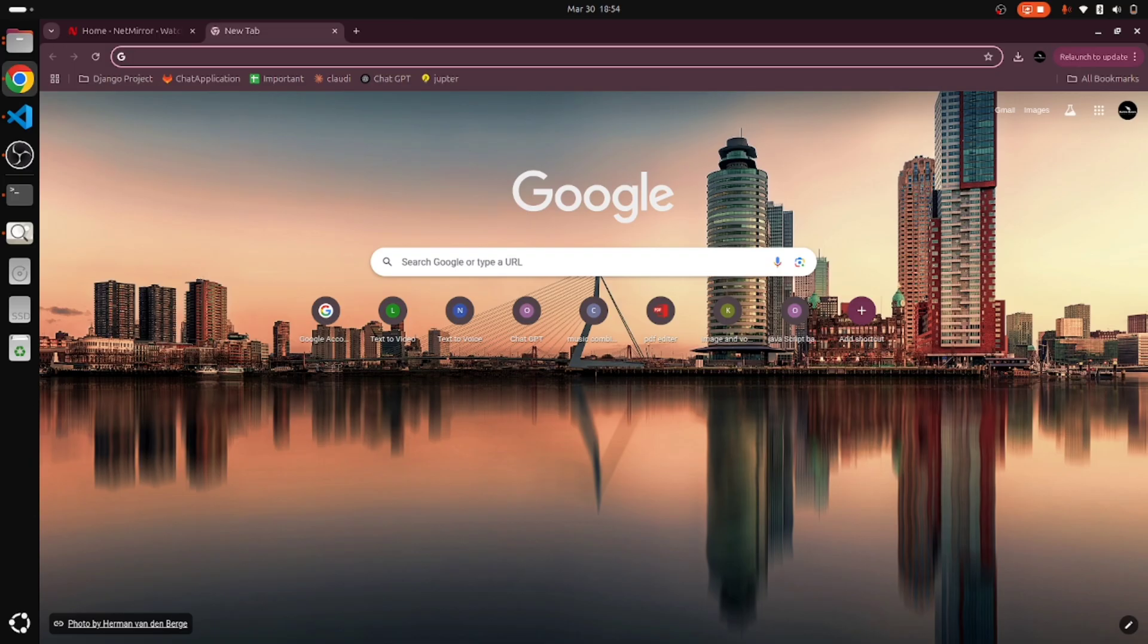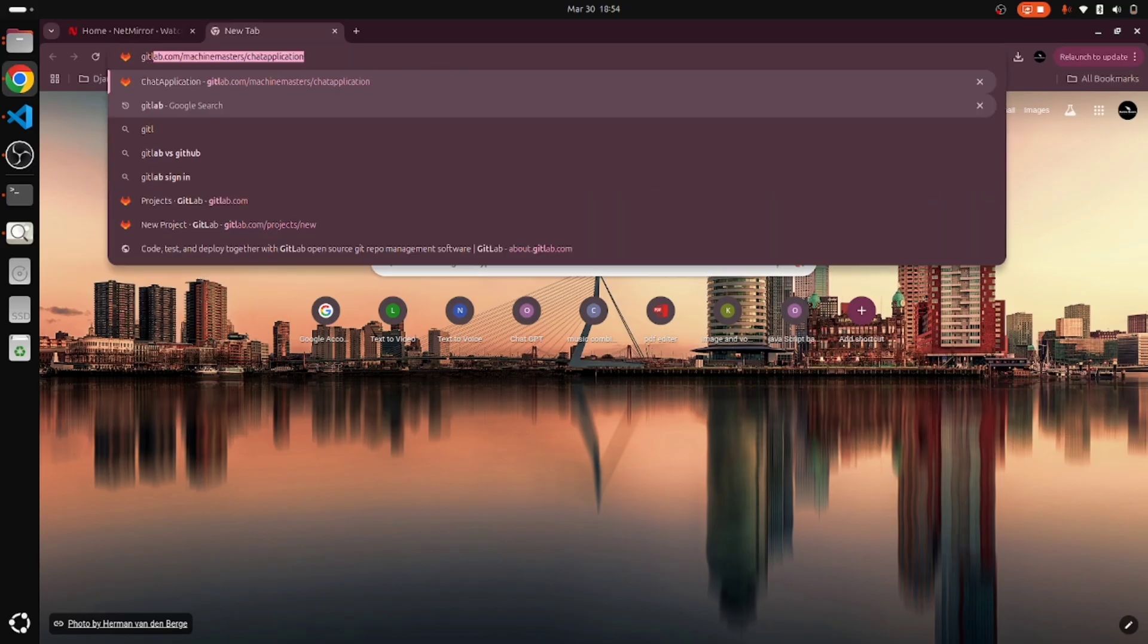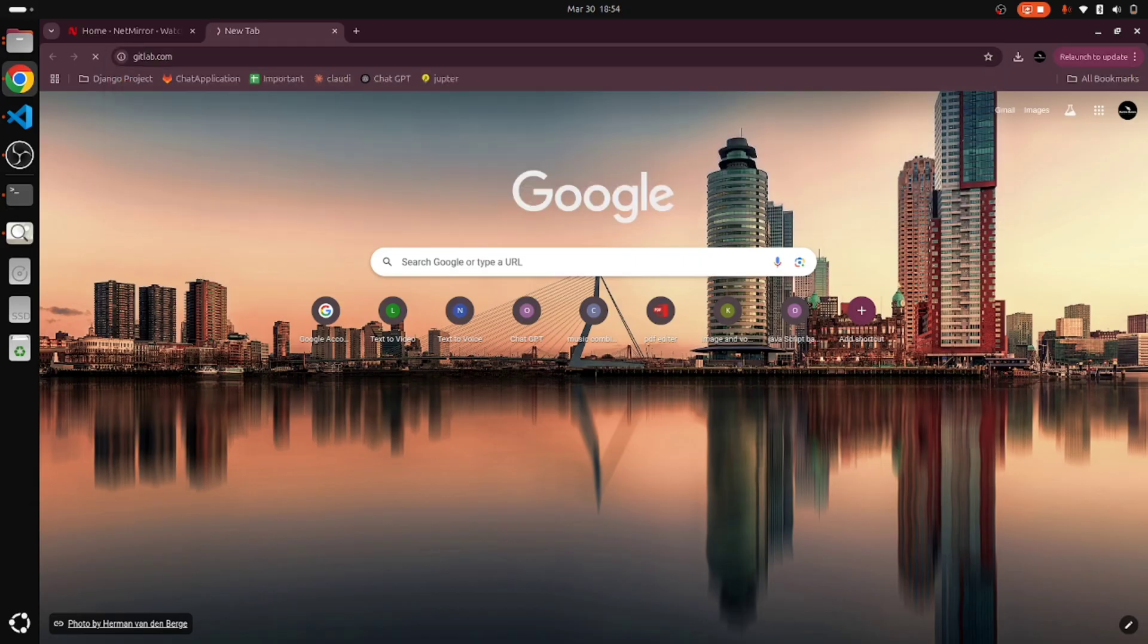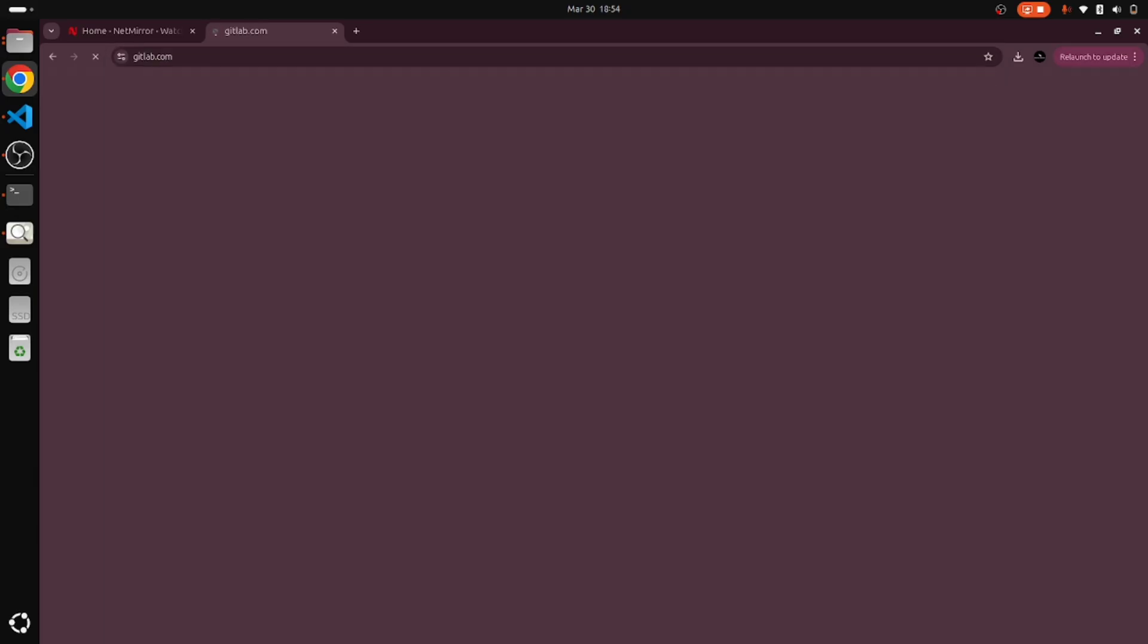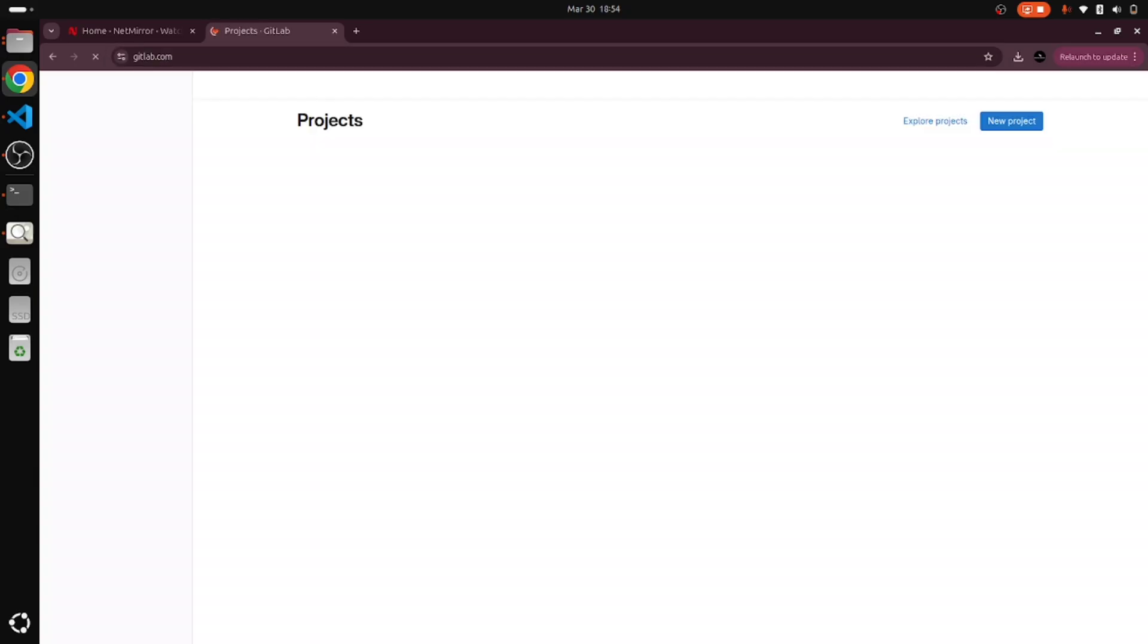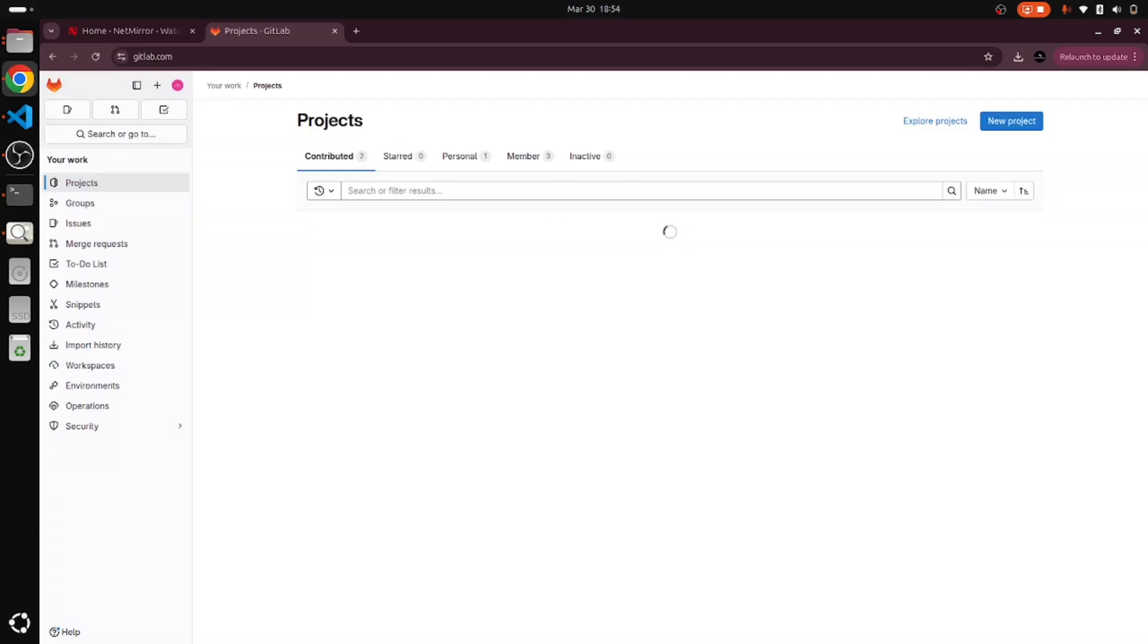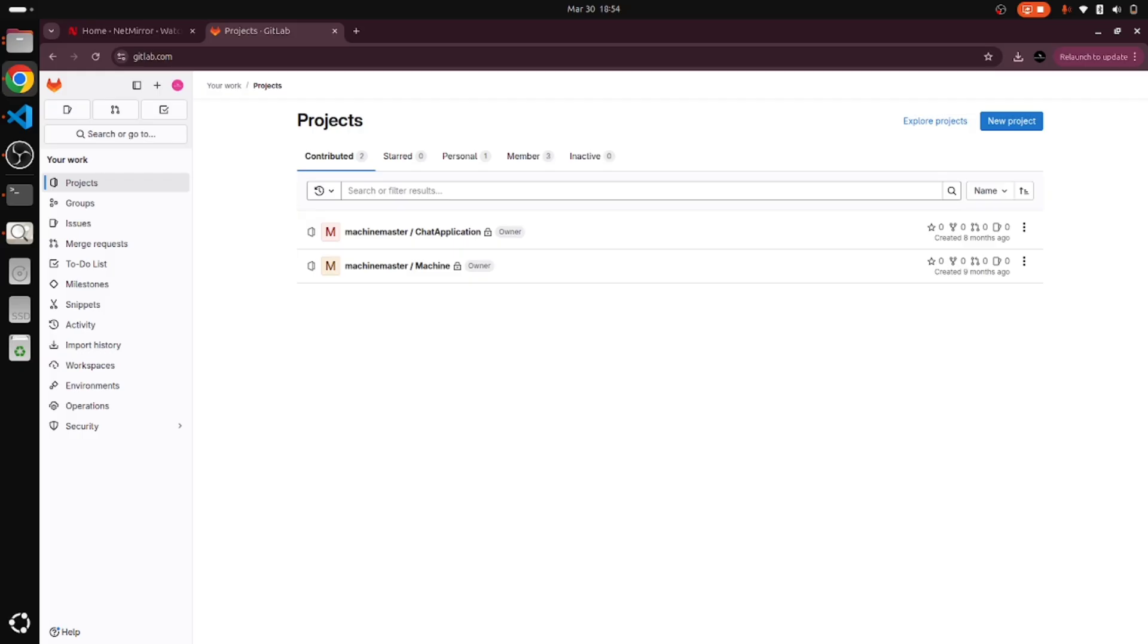Welcome to Machine Master. Today we are going to discuss how to create a repository or project in GitLab. I will just open gitlab.com so it will open the page for us. I have already logged into GitLab, so it's opening my account.